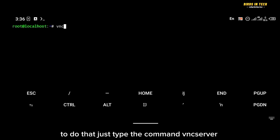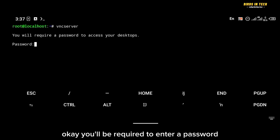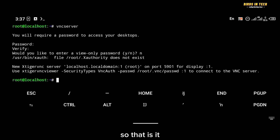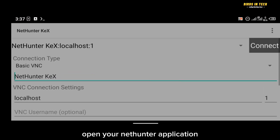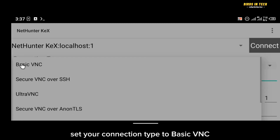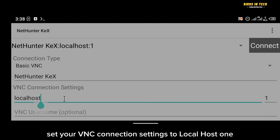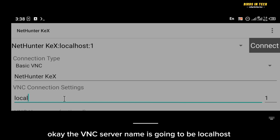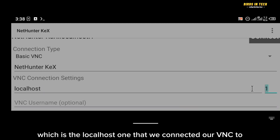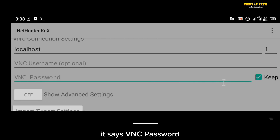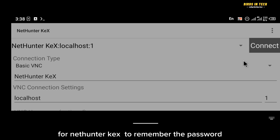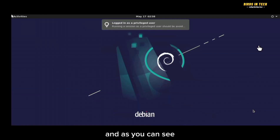Now connect to the VNC server by typing 'vncserver'. You'll be prompted to create a password — create one you can remember and verify it. Once done, open your Nethunter app (or VNC Viewer), set the connection type to Basic VNC, set the VNC server to 'localhost:1', enter the password you just created, check 'Skip for Nethunter' to save it, and click Connect.